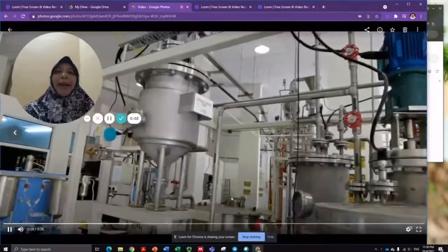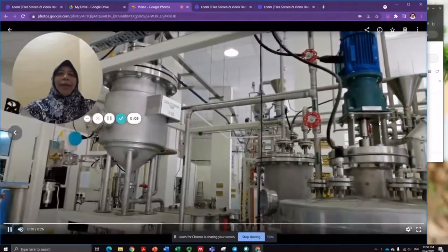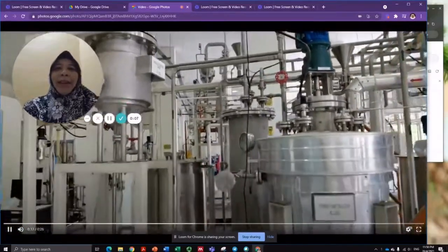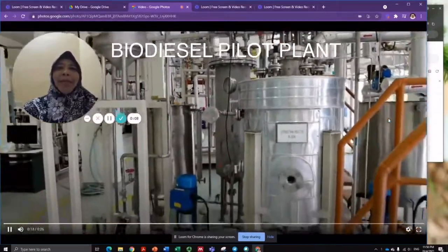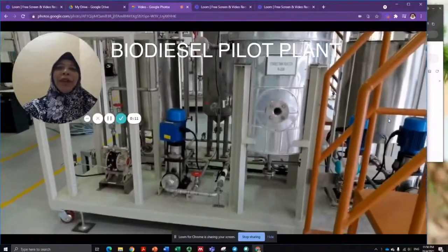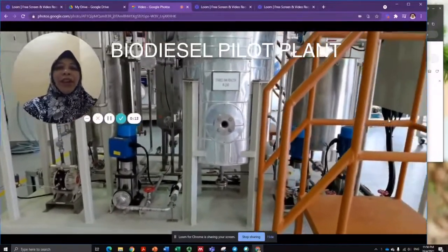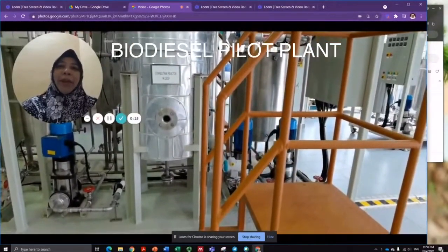Hi, this is the Chemical Process Pilot Plant. This Chemical Process Pilot Plant can be used to demonstrate the transesterification reaction of triglyceride with methanol.